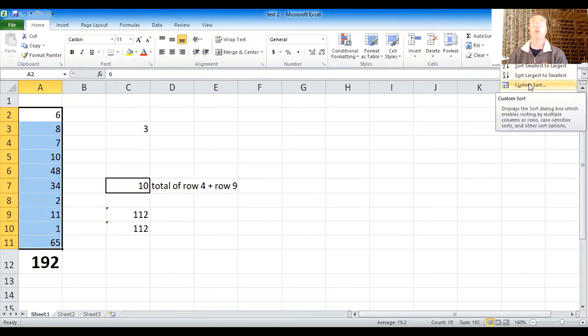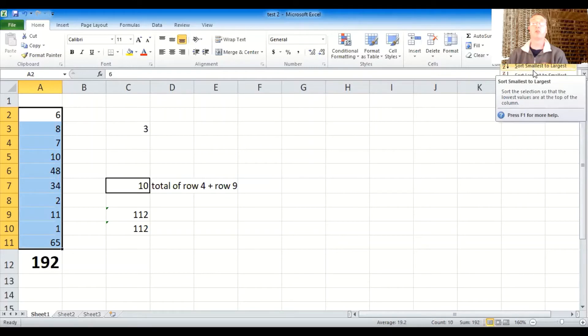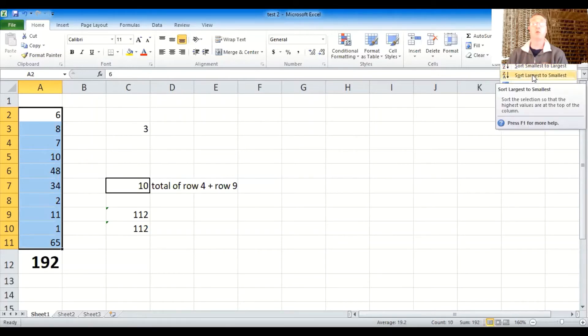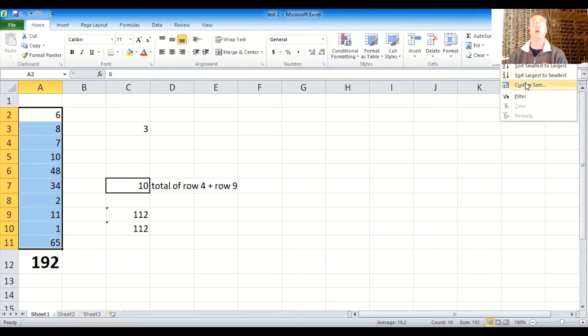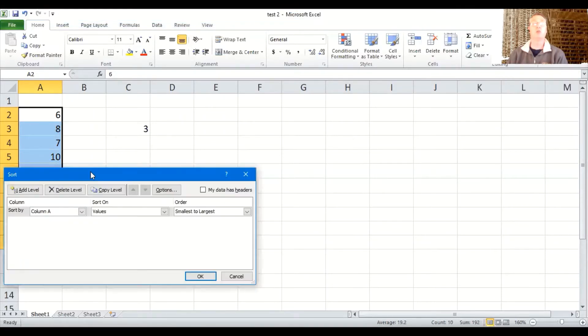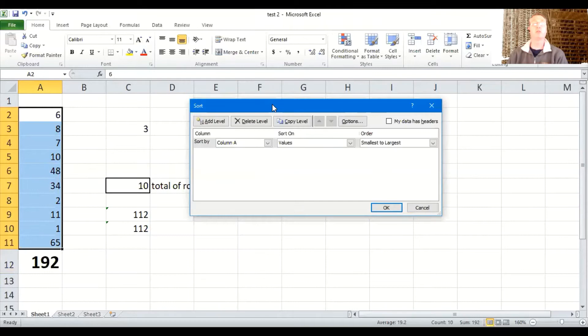Though you'll notice that you could sort smallest to largest, or largest to smallest. And you can do that. That's a quick one. But I'm going to use custom sort just to kind of teach you a little deeper for future reference. Because here you have to make some choices. And that will give you the big picture.